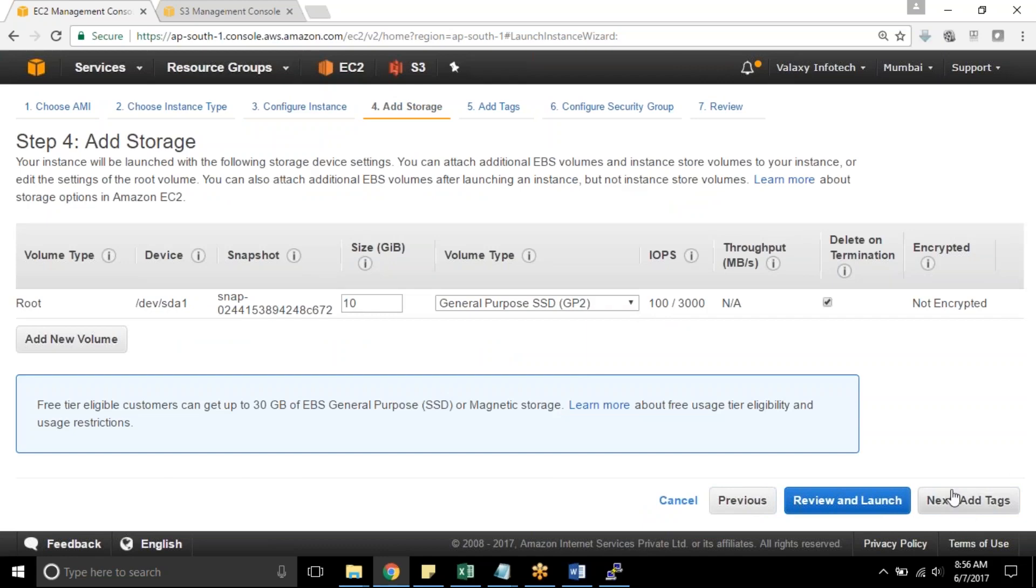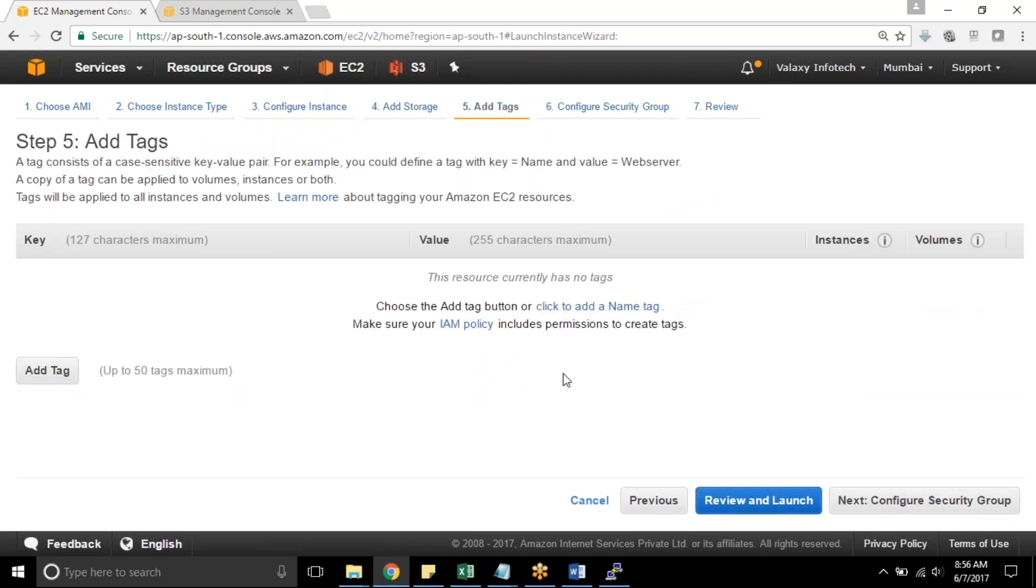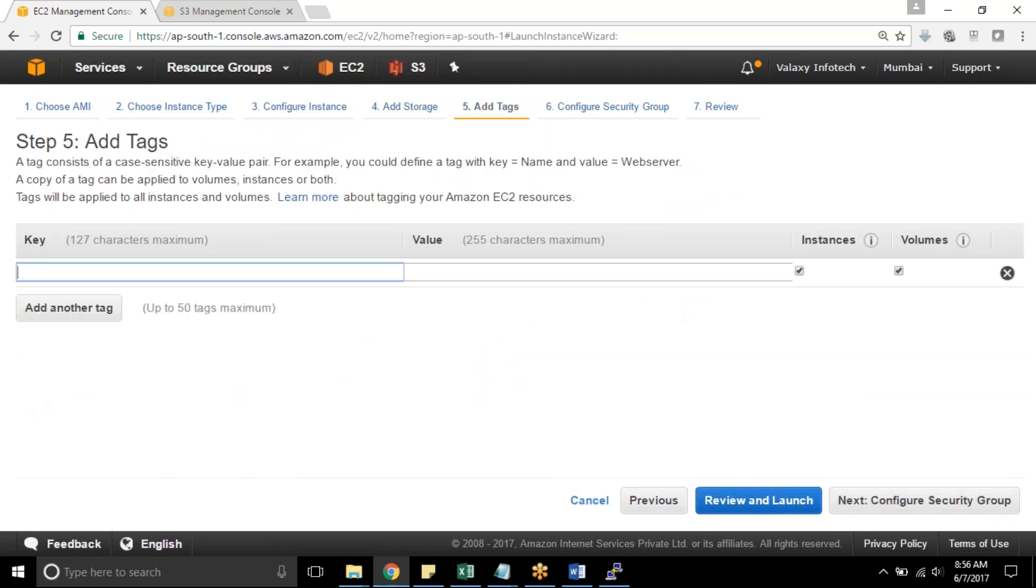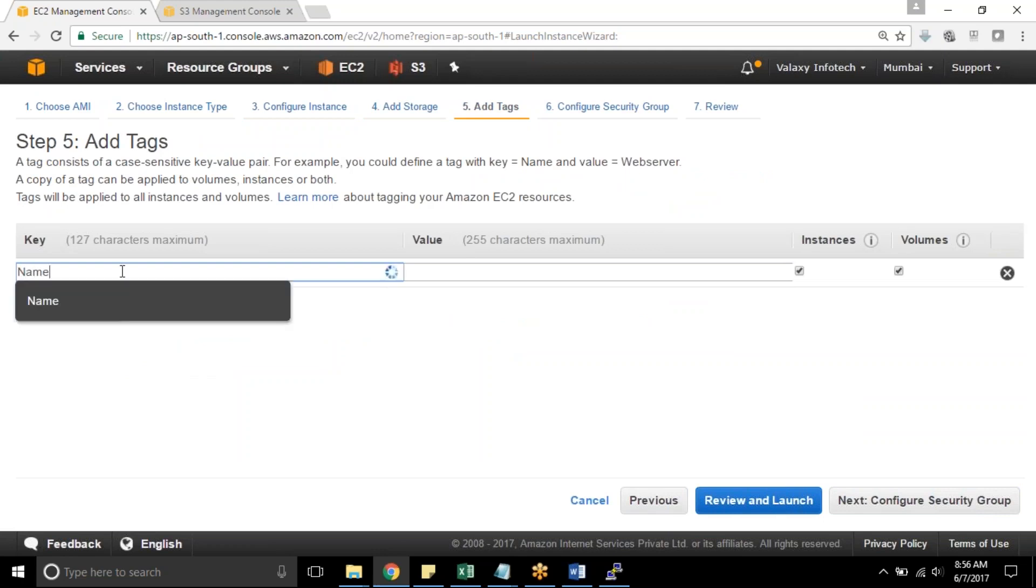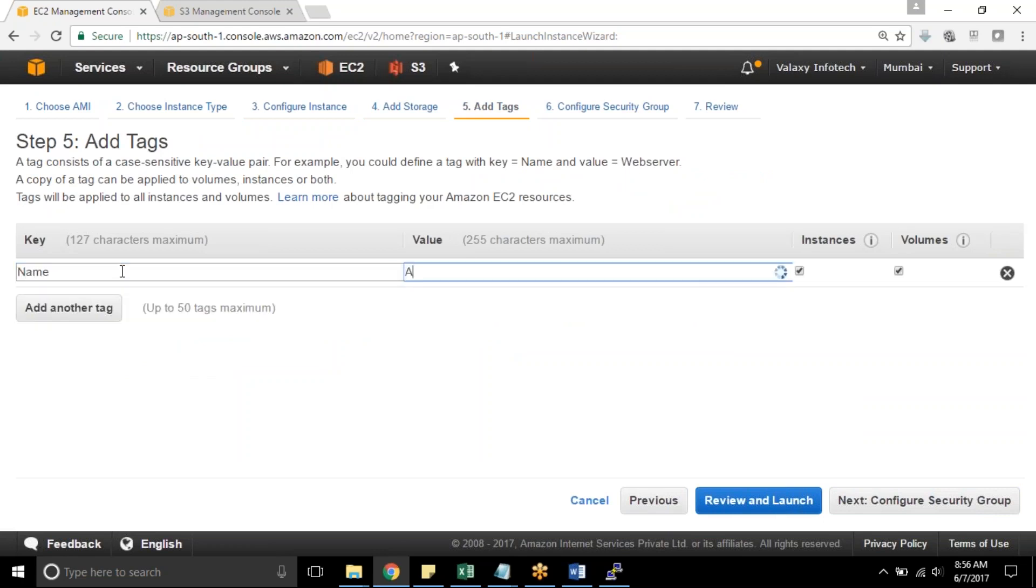Next it requires 10 GB of disk for root volume and name I am giving as AWS CLI test instance.